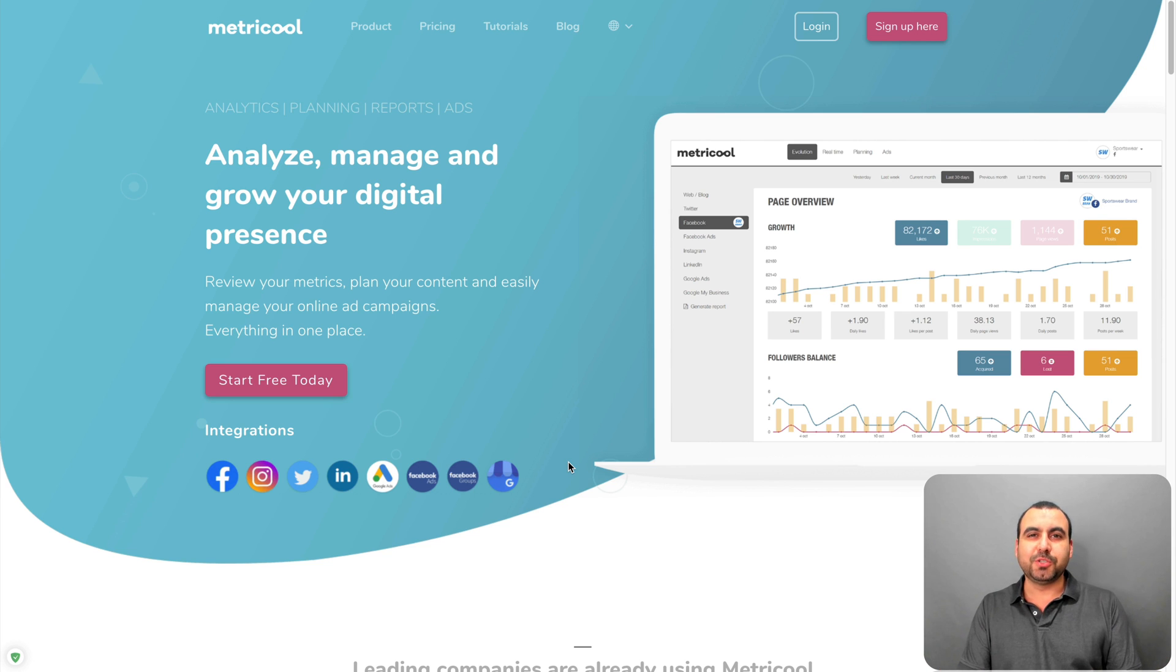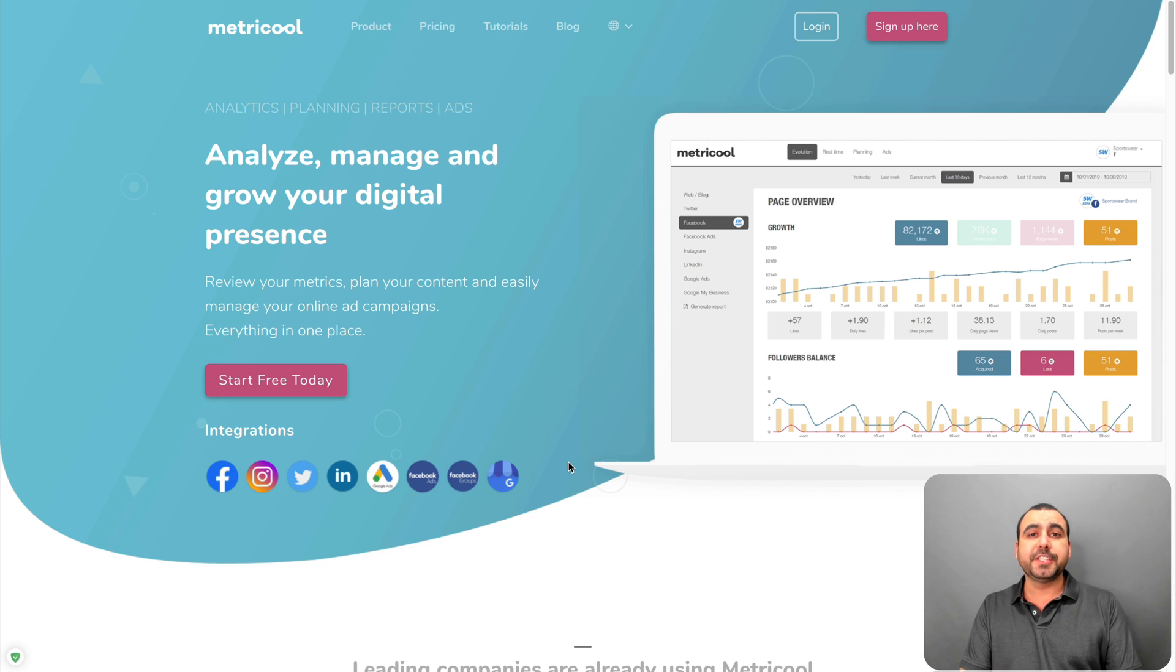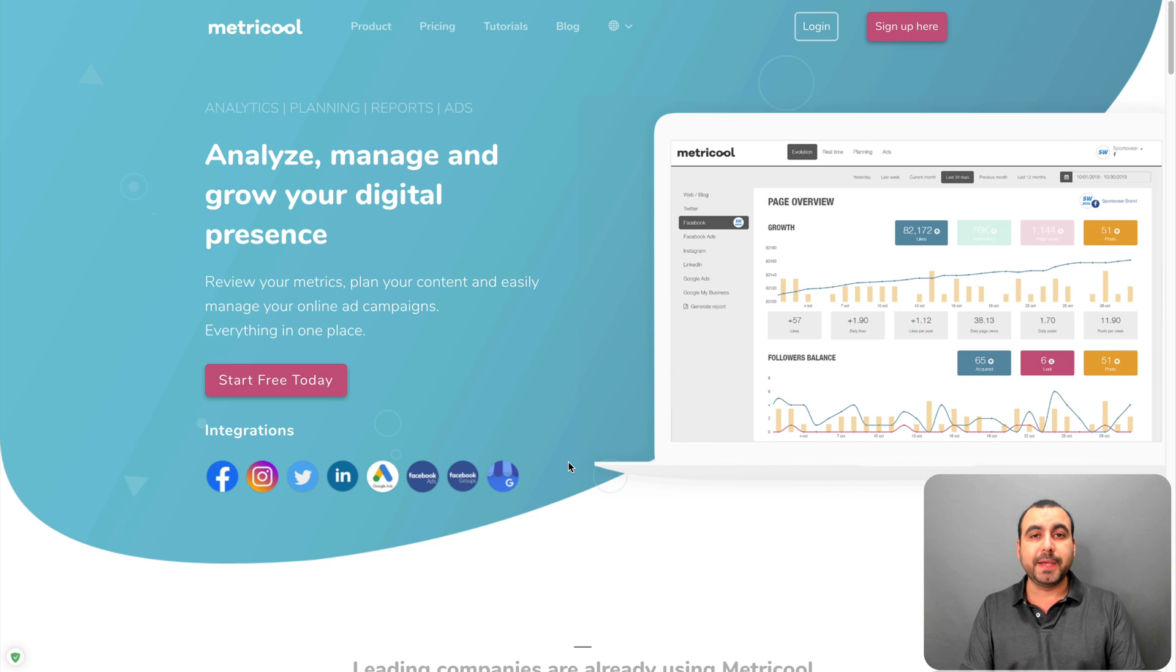Hey, what's up, everyone? My name is George, and this is Sass Master. Today we're going to check on Metricool, which is a social media analytics tool.